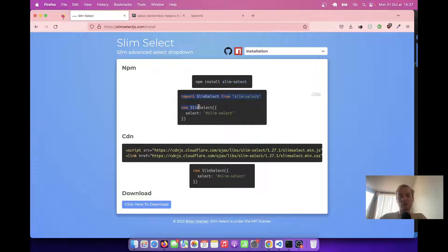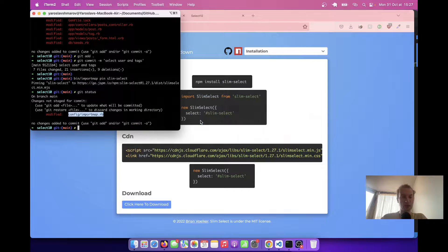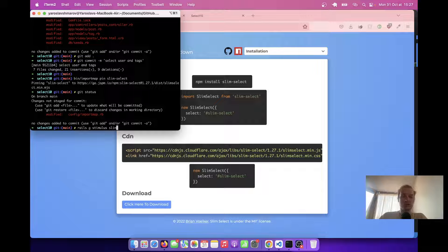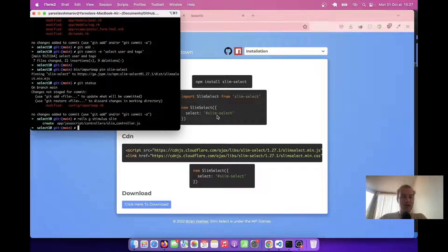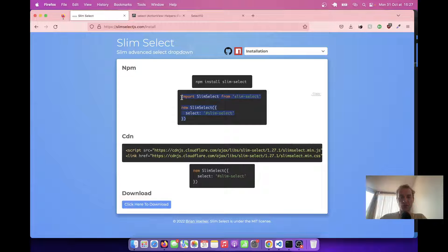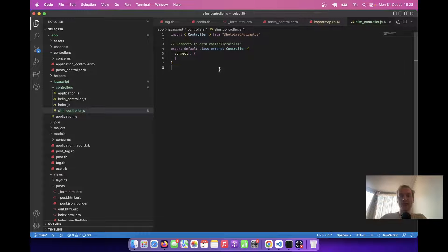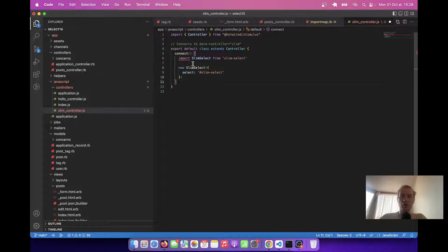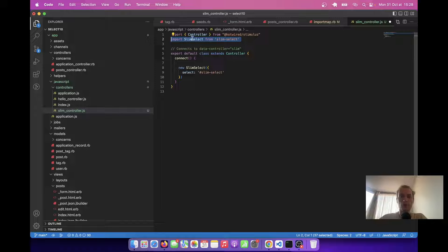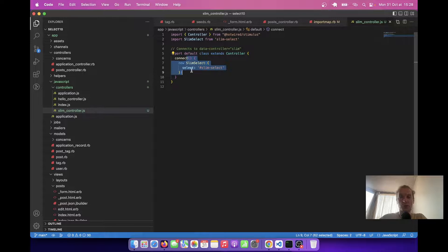Next, the instruction says we need to import SlimSelect into our JavaScript. We're going to do this with a Stimulus controller. So let's create a Stimulus controller: rails generate stimulus slim. Let's open this controller, I'll copy this code and go to the slim controller. Inside the connect method, we are going to initialize a new SlimSelect instance. At the top I'm going to say import SlimSelect from 'slim-select'. On the connect action of this controller, we are adding this new instance of SlimSelect.